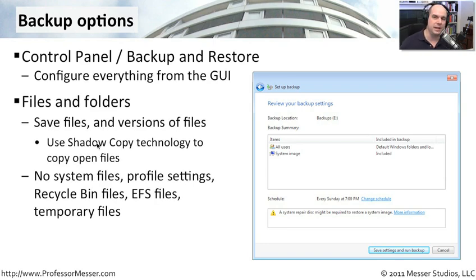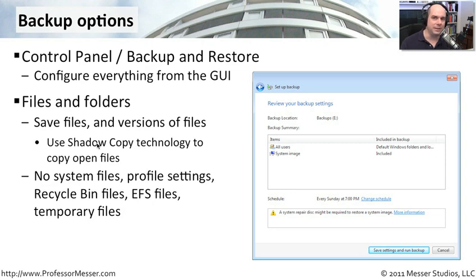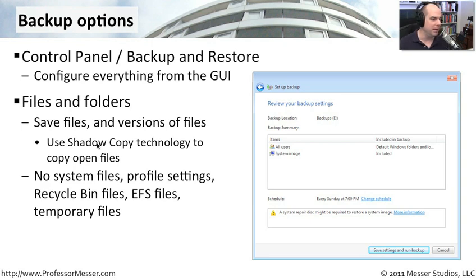It uses a technology called shadow copy, which means that even if you're currently using that file, it will take a shadow copy of the file and save that file off to your backup. That way, files that are open don't get missed or skipped. With older technology, those files simply were never backed up. That was a bit of a problem.